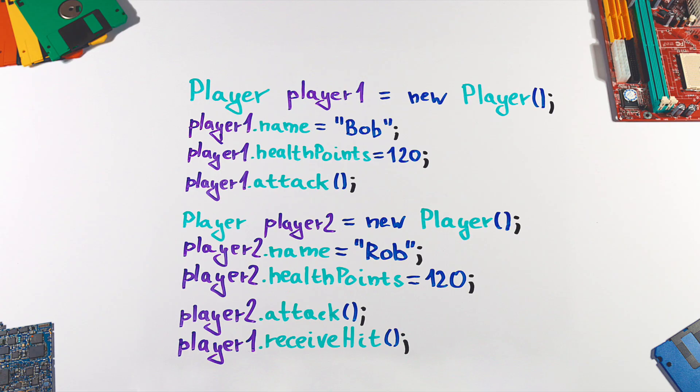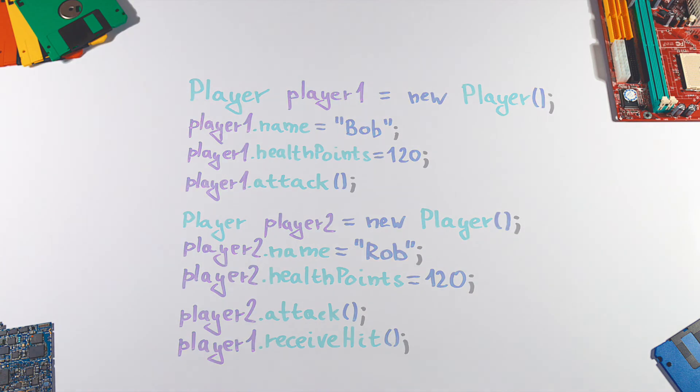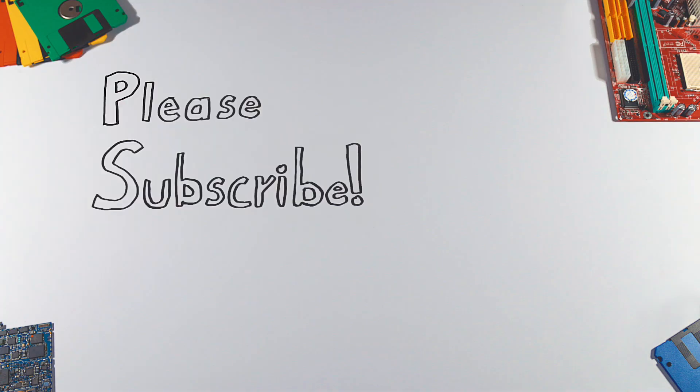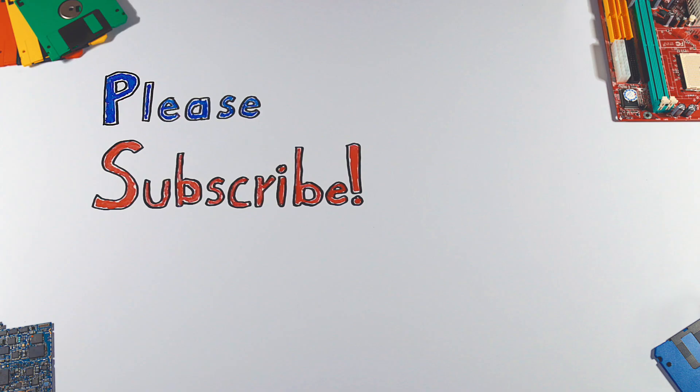And that's it. Thanks for watching. If you enjoyed this video, please hit that like button and don't forget to subscribe to see more videos like this in the future.